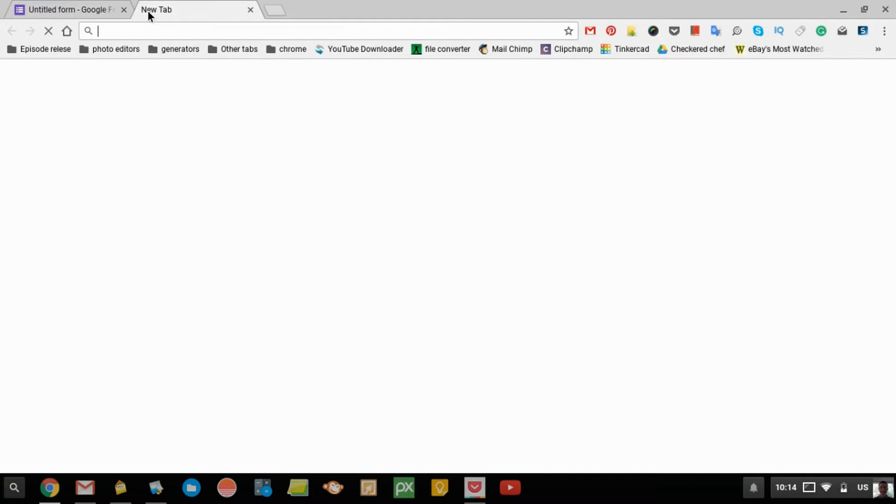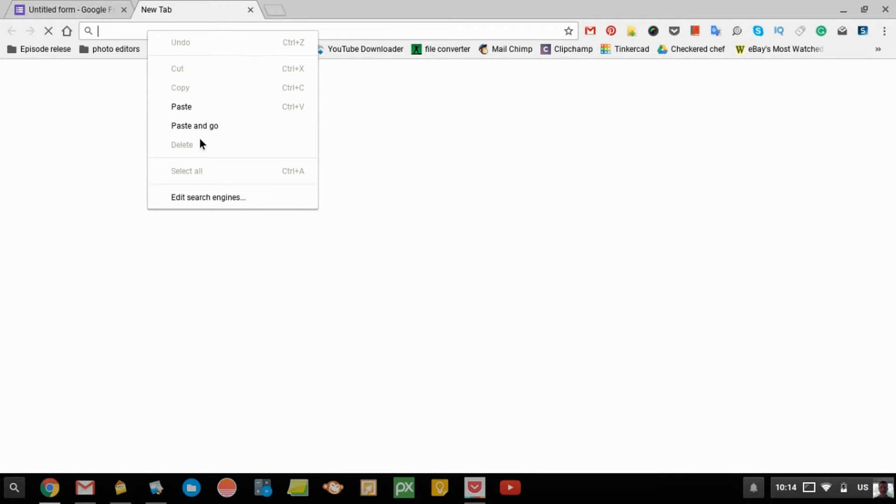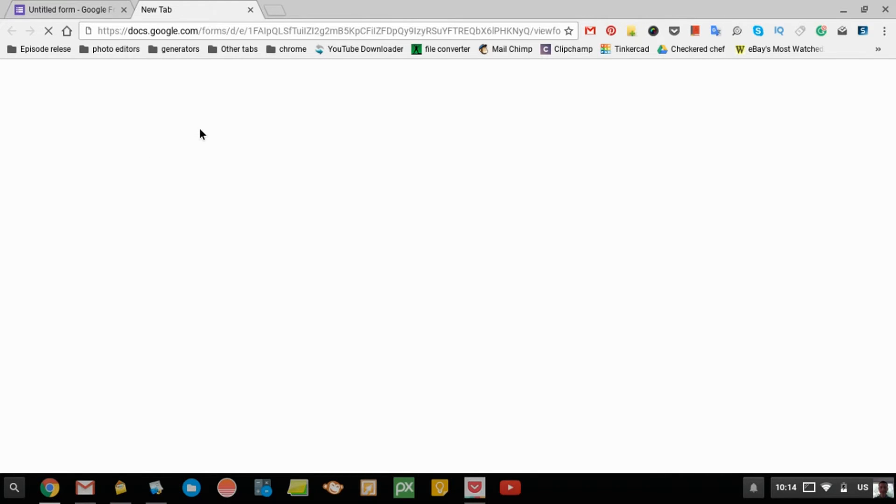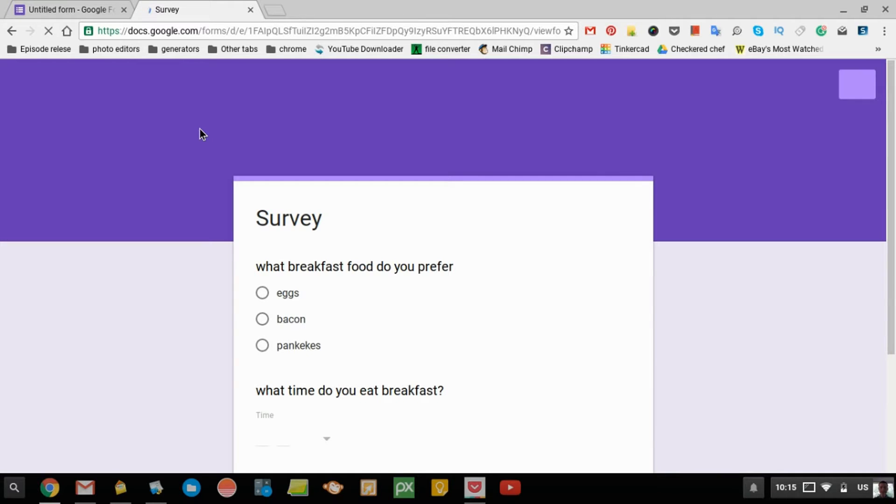You might just want to copy this URL. Anyone who goes to that URL, so you might give the URL to people, or you could make a QR code for it if you want, anyone who goes there will end up at your form.